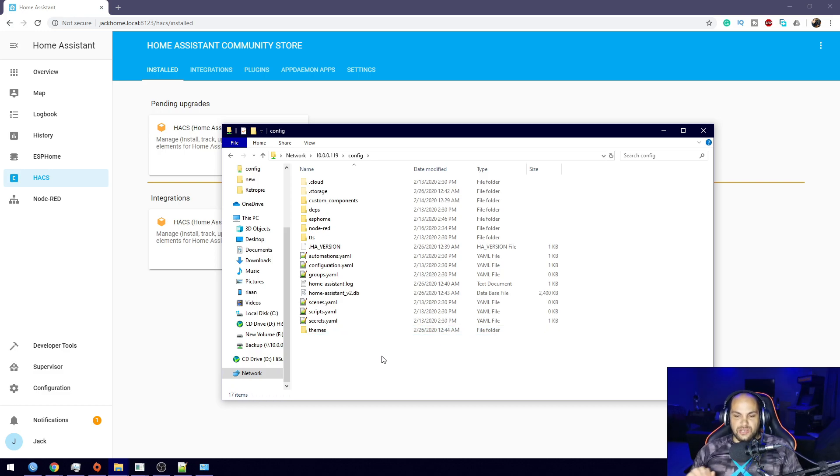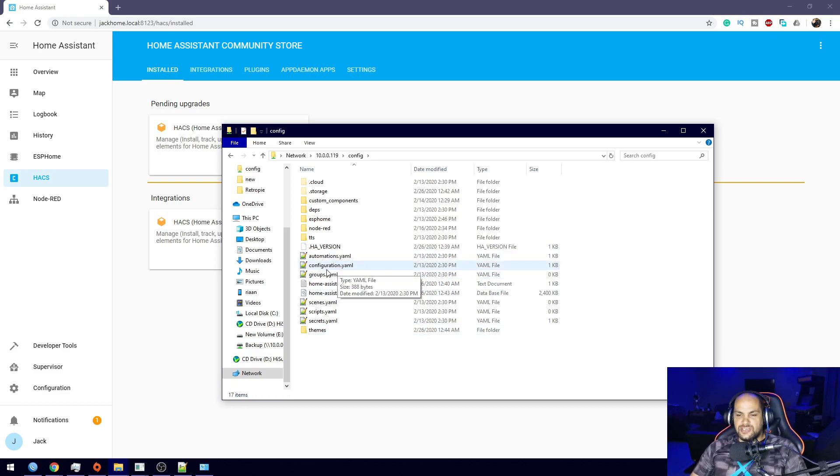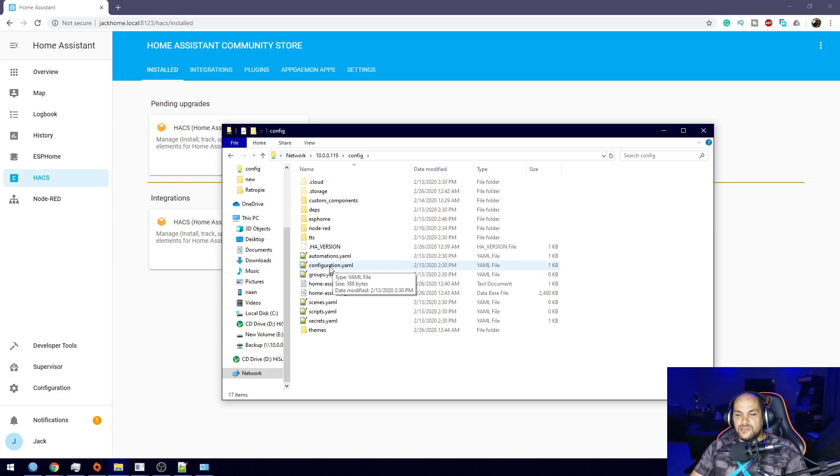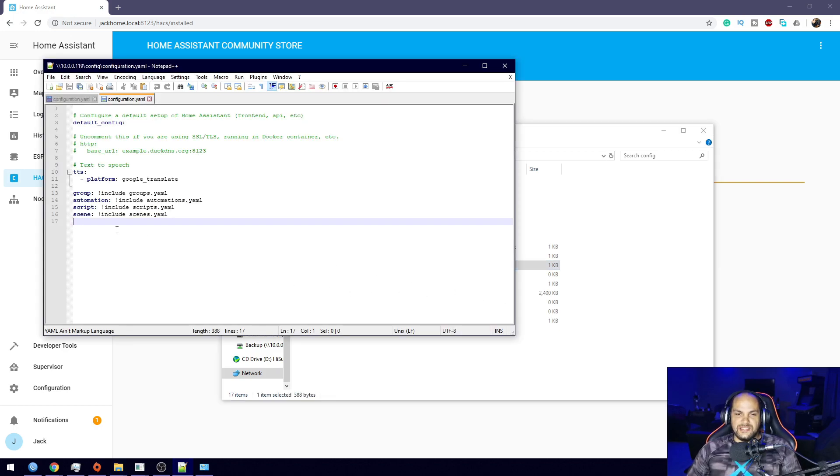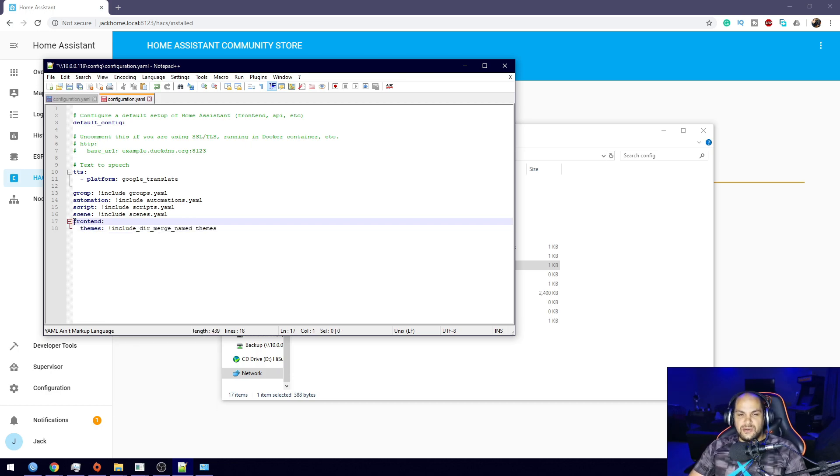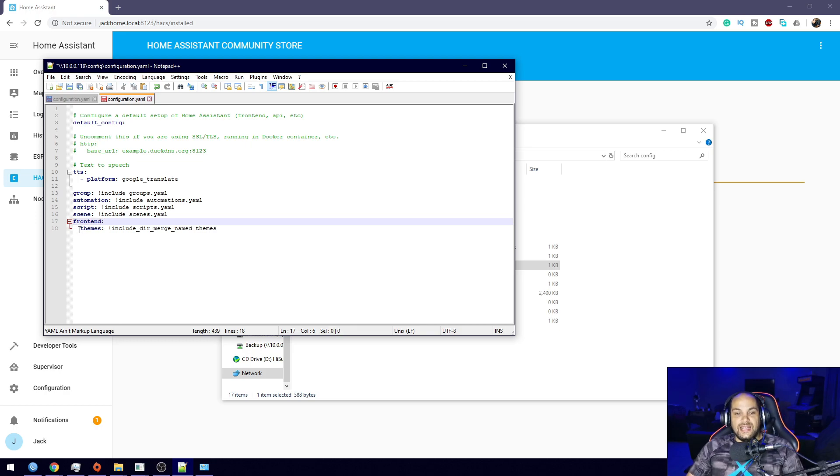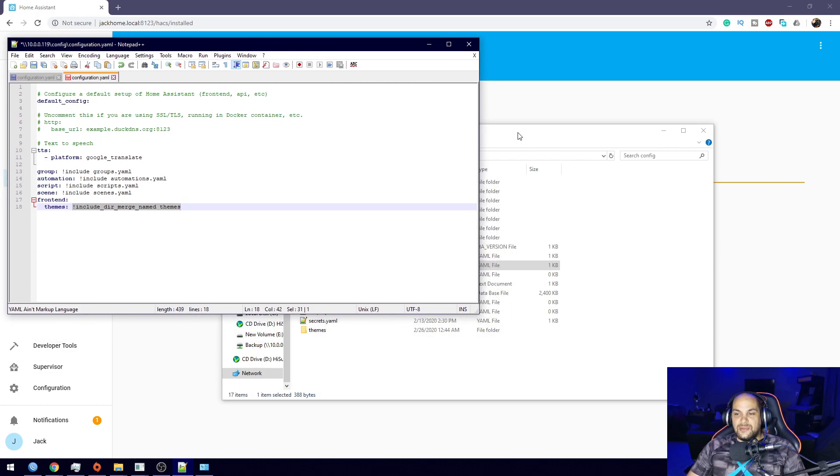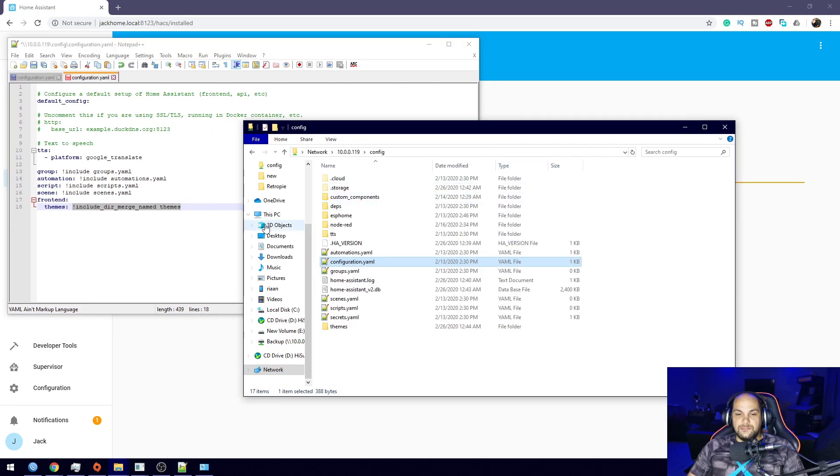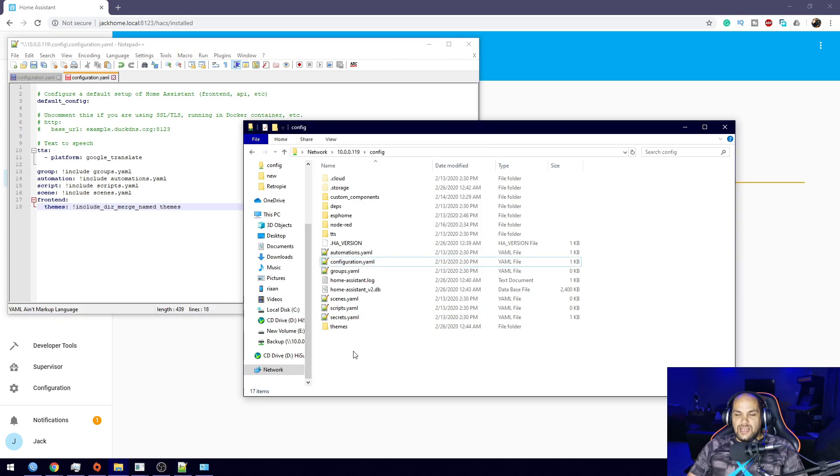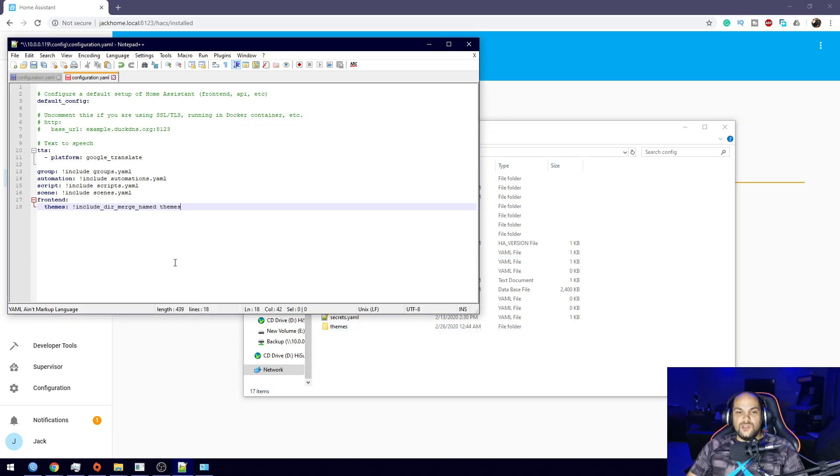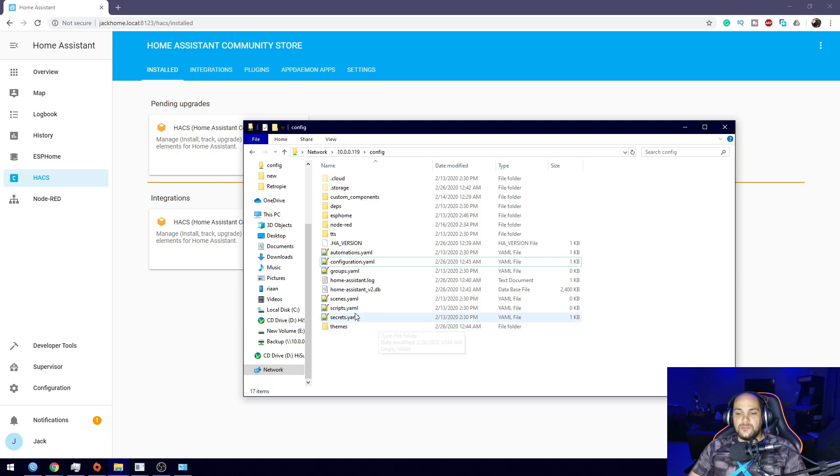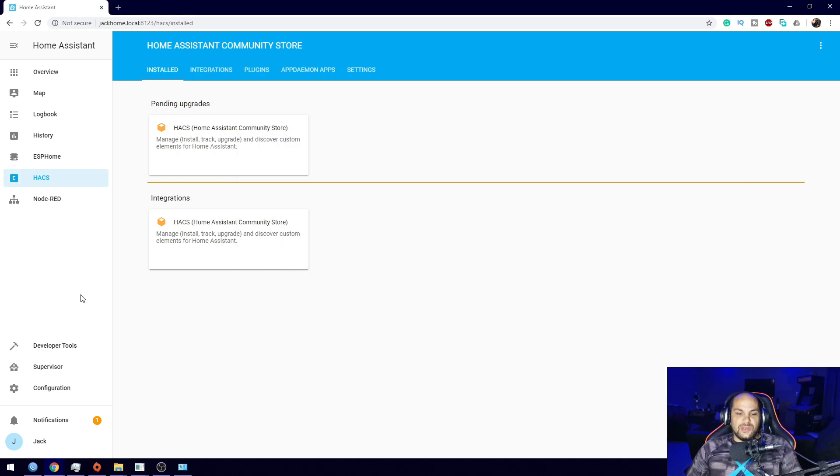Once you have that, we're going to leave it as is—no additional changes are necessary. Then the last thing we need to do is open up our configuration.yaml file. This one is quite empty because it is a new installation. We need to add in the frontend if you don't have it already, and then add the themes option. Just say include the dictionary named themes. Remember, that's why we created the themes folder. Once we have this in here, hit the save button to save that configuration.